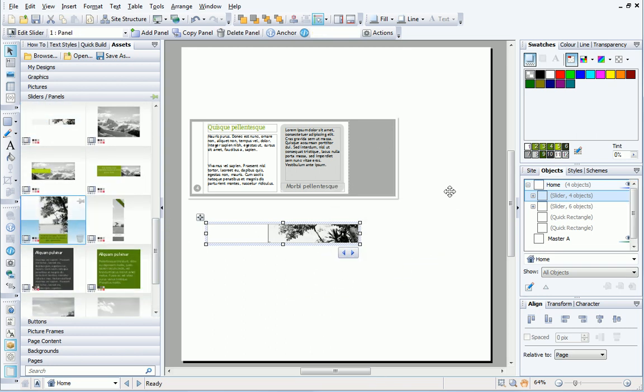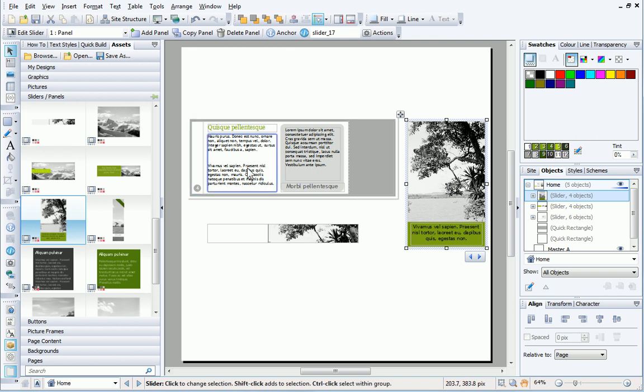Some sliders contain pictures, some text, and some a mixture of different objects, as in these examples.